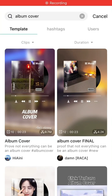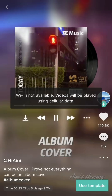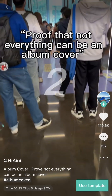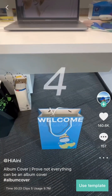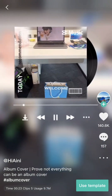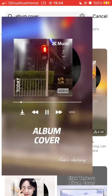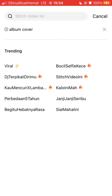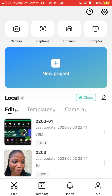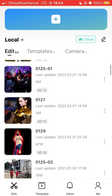Hey guys, want to create an album copper train on CapCut like this? It's super simple — you are just going to open the CapCut app.